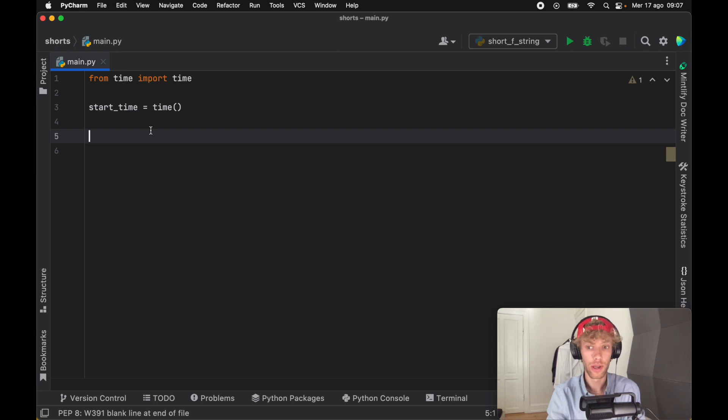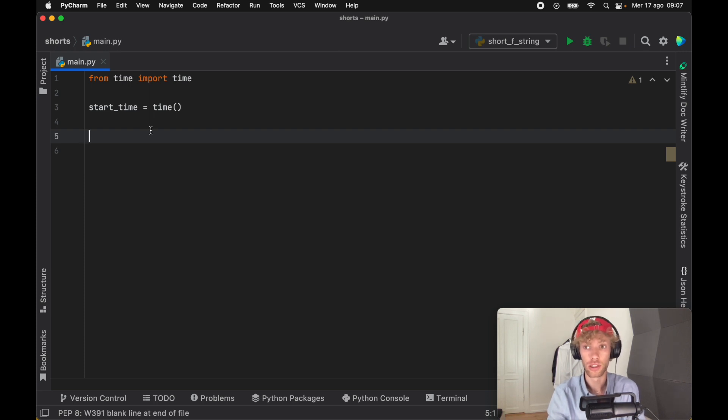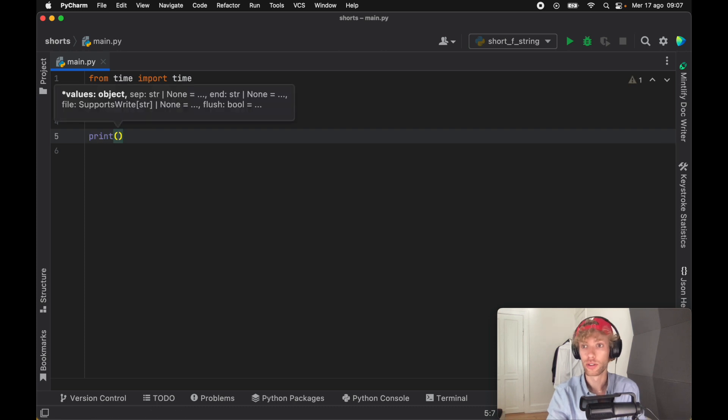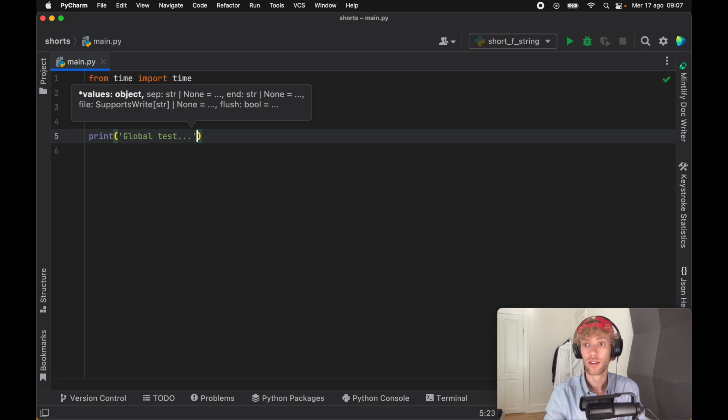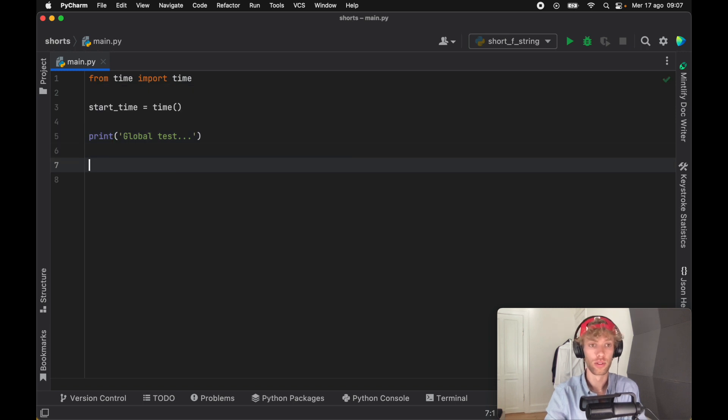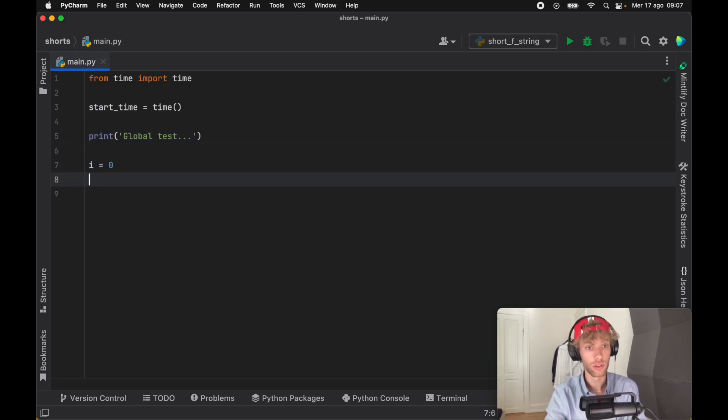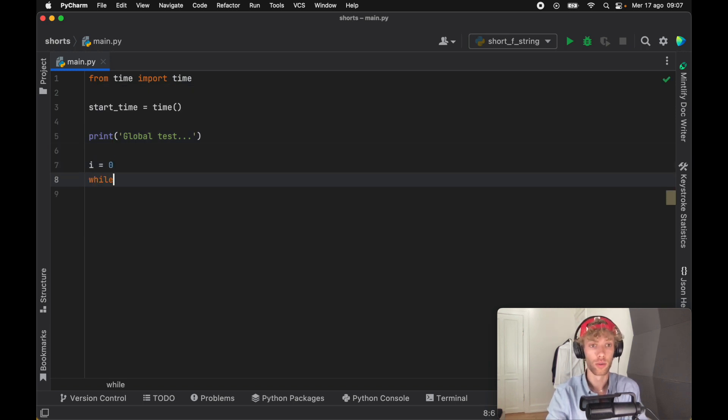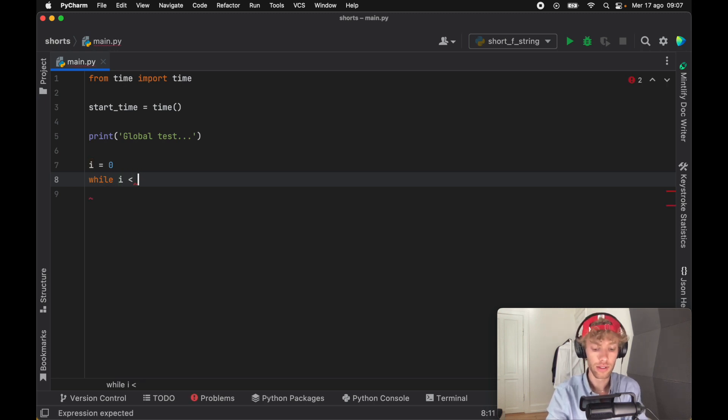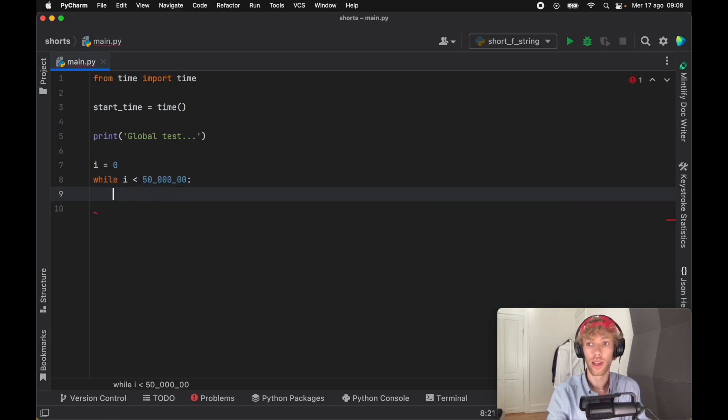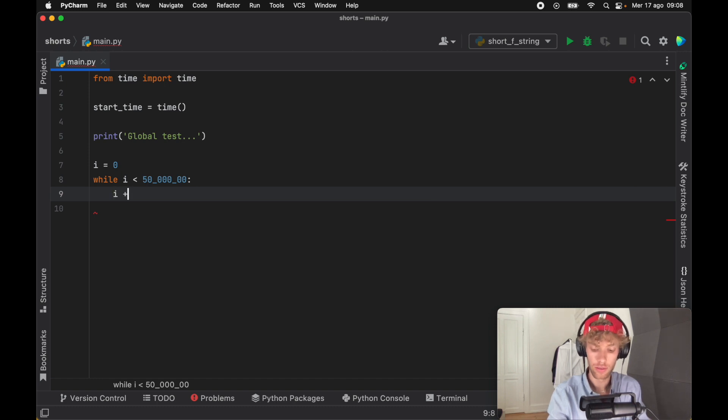Because Python has a way of looking these variables up and that's extremely costly compared to using local variables. This whole project is going to demonstrate that. We're just going to call this global test and we're going to say i equals zero, which is also a global variable. While i is less than let's say 50 million, we're going to increment i by one.